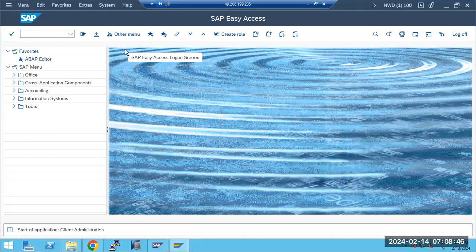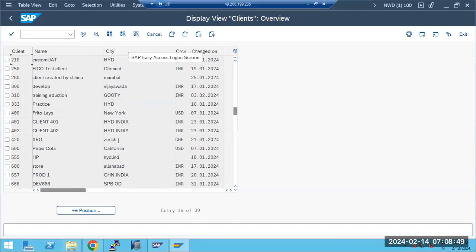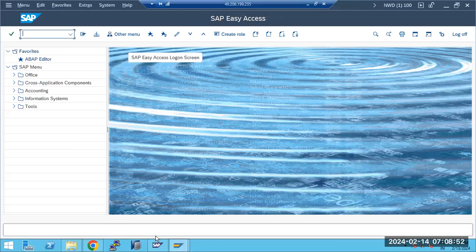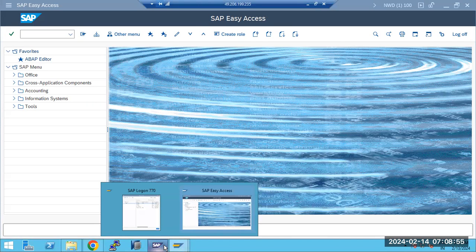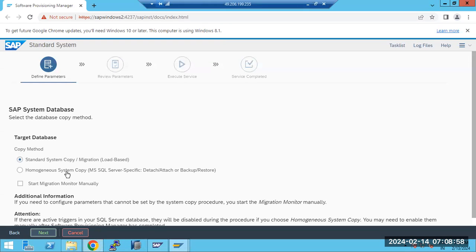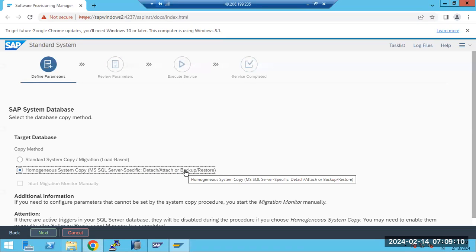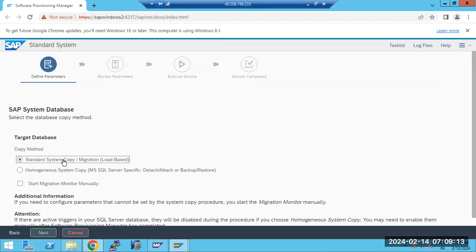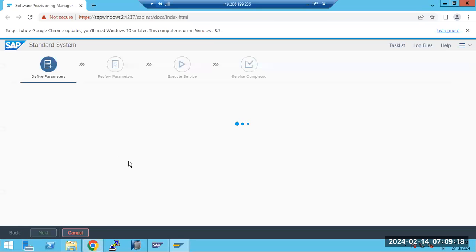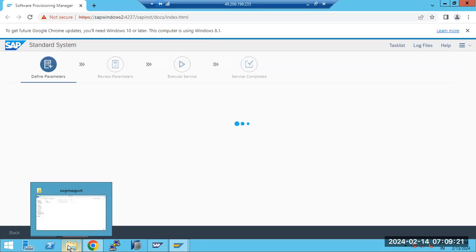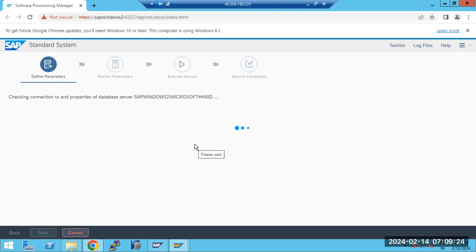We have 39 clients. In the target also you will get the 39 clients. Here the standard system copy method is being used - the homogeneous system copy method - which uses attach/detach, Microsoft backup and restore method. We are using the standard system copy method, which means we use the source system export dump. That dump file we have to provide to the SWPM tool here.